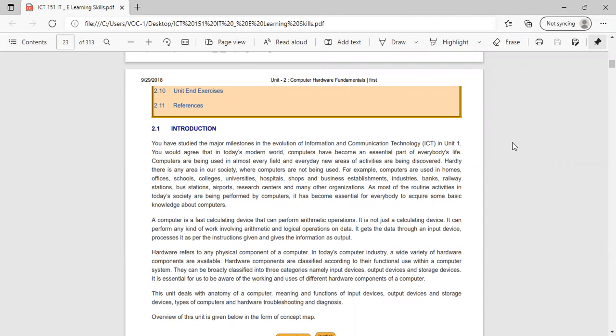Now we will see what is hardware. Hardware refers to any physical component of a computer — that is, the visible part of the computer is called hardware. In today's computer industry, a wide variety of hardware components are available.